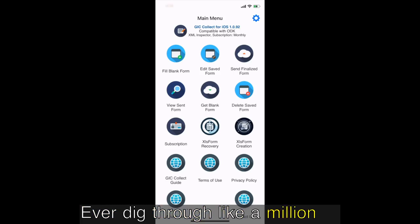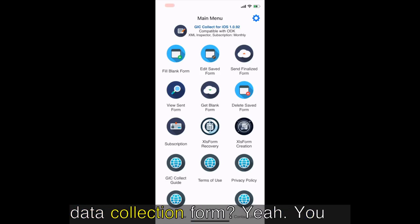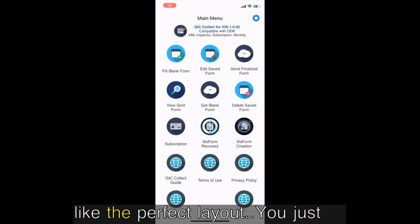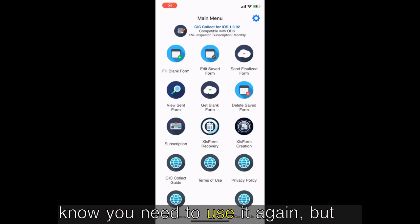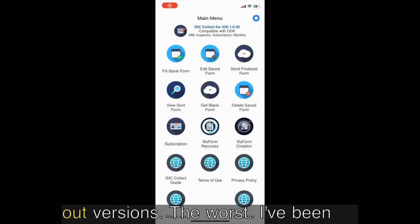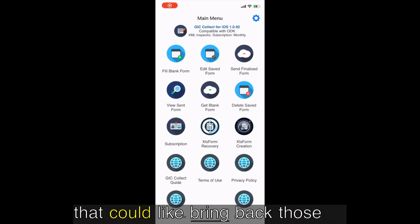Ever dig through like a million old files trying to find that one data collection form? Yeah, you know you saved it, the one with the perfect layout you just know you need to use it again. All you can find are the filled out versions. Yeah, the worst.